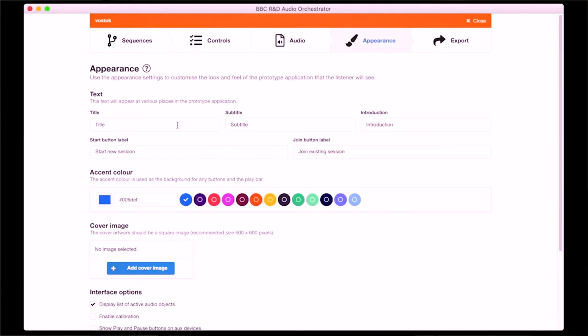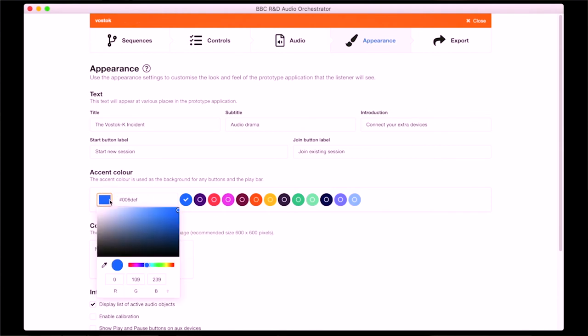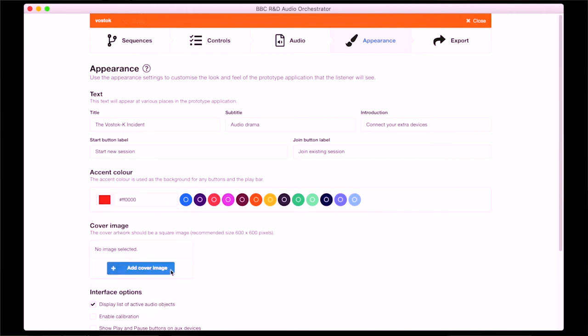So we've authored some behaviours and we're pretty much ready to have a listen. First I'll use the Appearance page to customise the experience. Here I can set a title, subtitle, and some introductory text. I can change the colour scheme and choose and add a cover image. There are also some further settings I can tweak, including audio settings like dynamic range compression and a fade-out that's applied when objects are no longer allocated to devices.